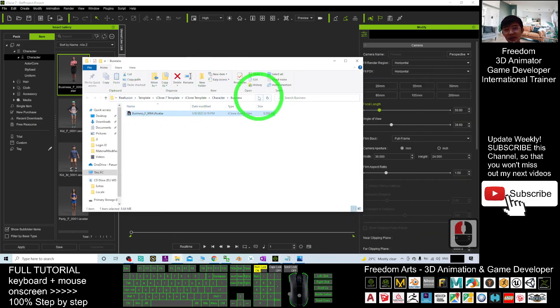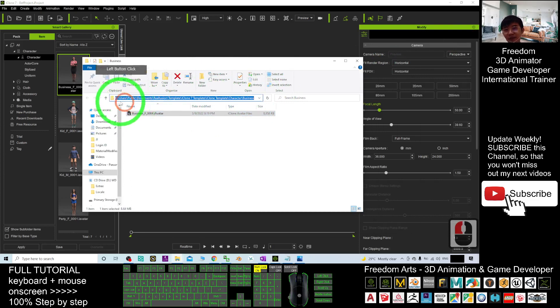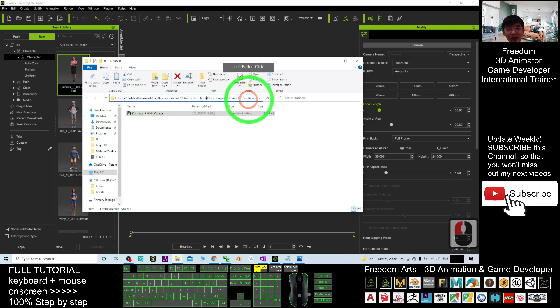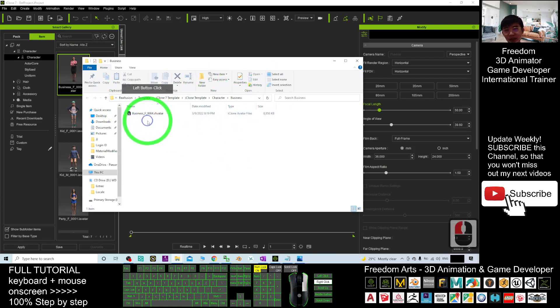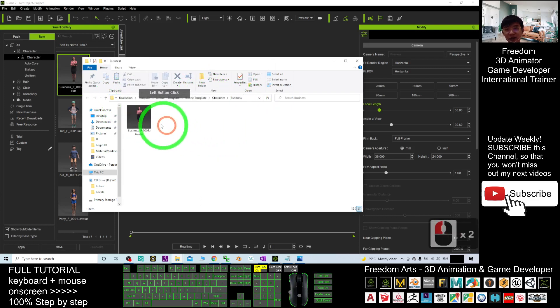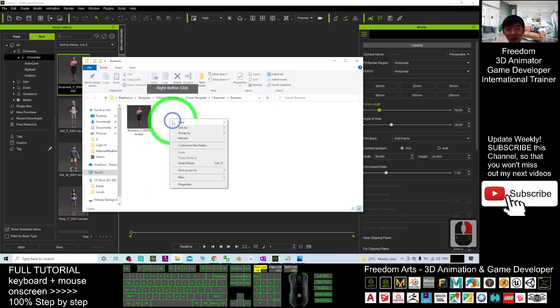It is at, see public, see user public documents, religion templates. This is the directory. And you can see, right-click view in large icon. This is the one.